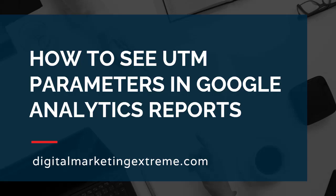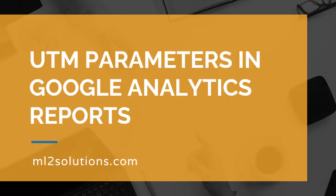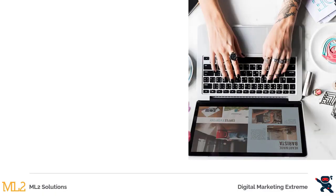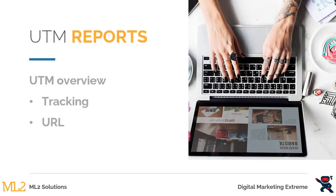Let's talk about how to see UTM parameters in Google Analytics reports. So what are UTM parameters in Google Analytics reports? First, let's do a quick overview of a UTM parameter.